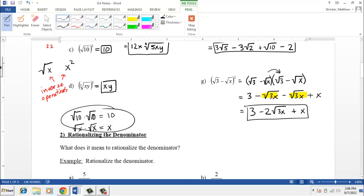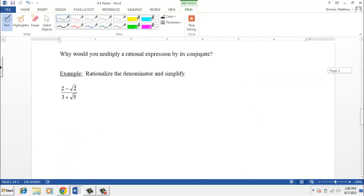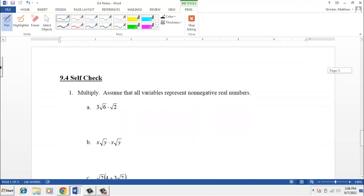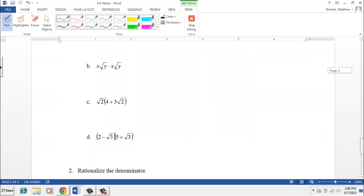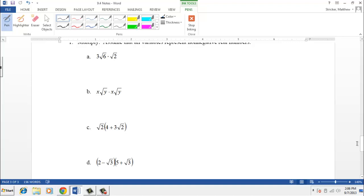That's a summary of how we multiply radical expressions. You should be able to go to the self-check and do the first four problems, a through d of problem number one. Go ahead and pause the video and we'll see you back in a few minutes.